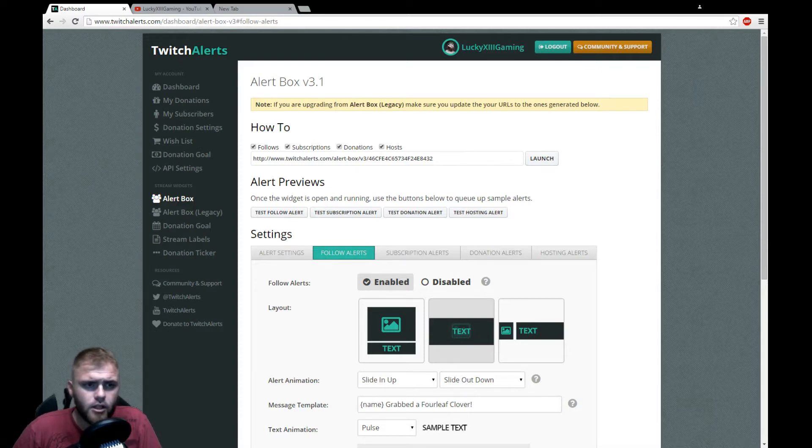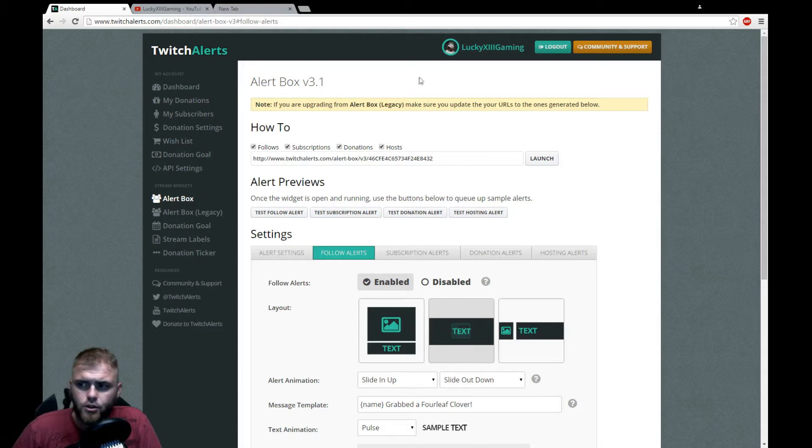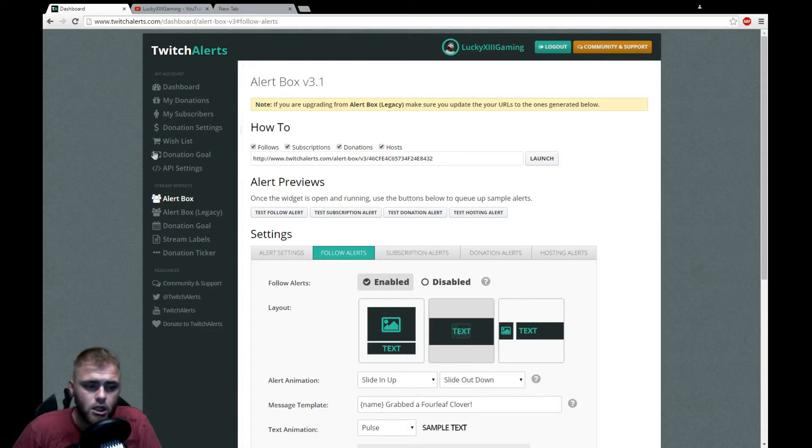What we're gonna be looking at is the dreaded pop-up box for Twitch Alerts. Now this thing is a pain in the butt, I'm gonna say ass, because yeah it really is.